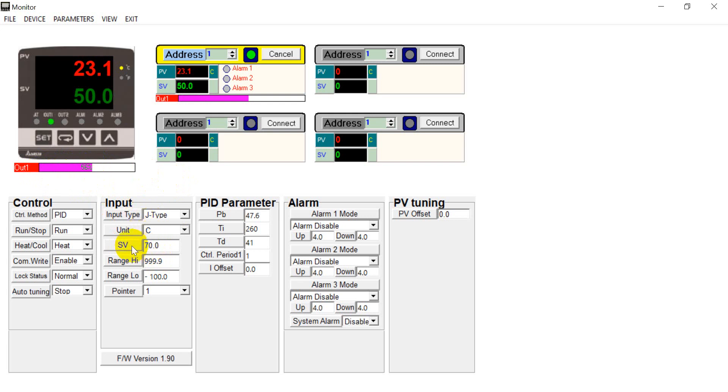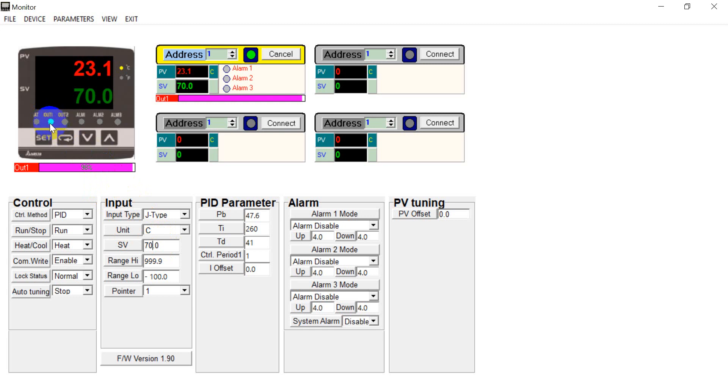For example we increase to 70. Then we get almost 100 percent output. And you will see this one will also indicate the output status of the temperature controller.